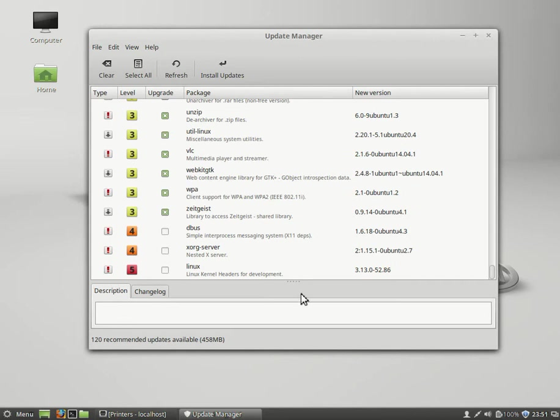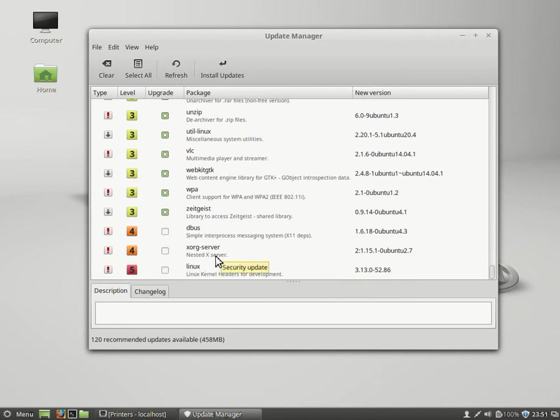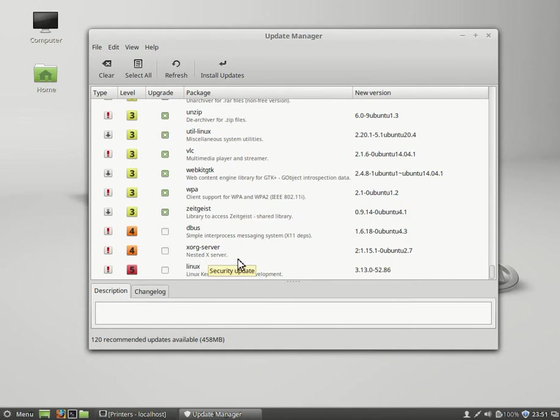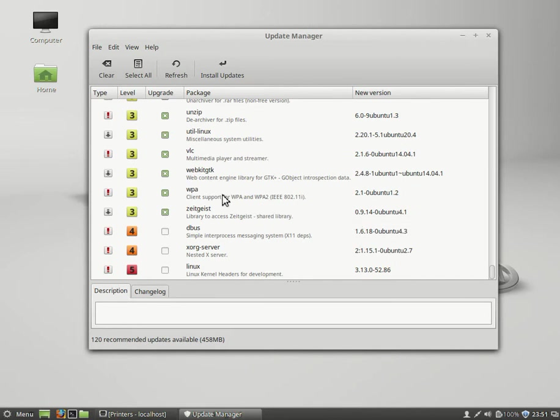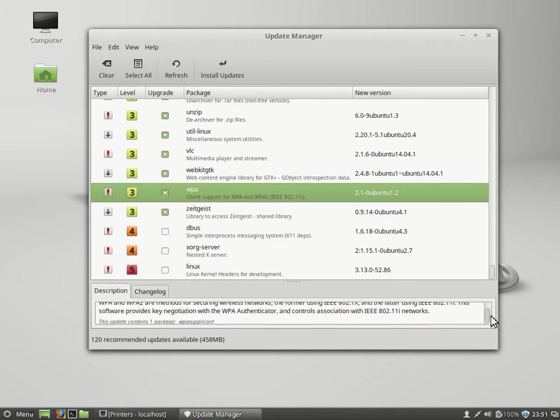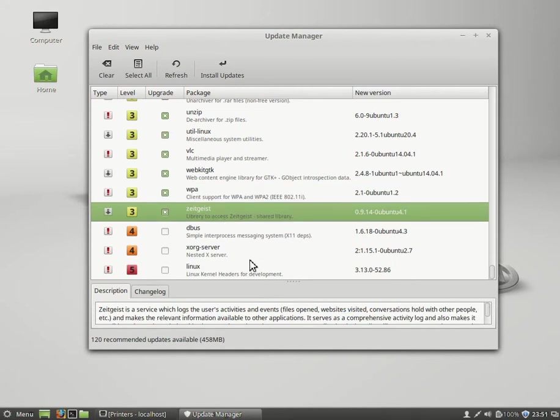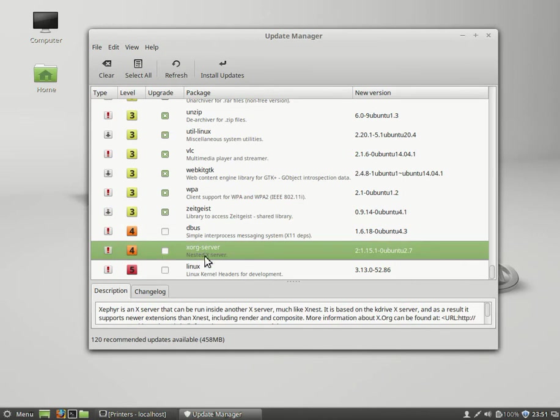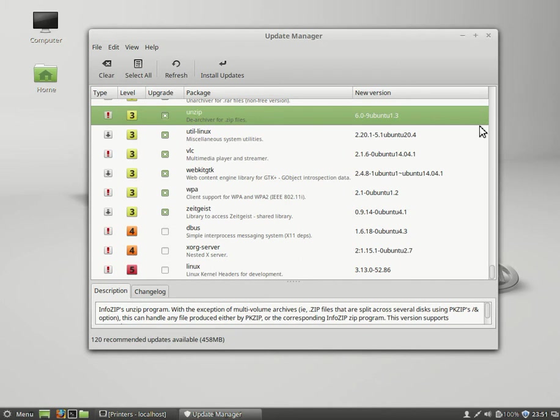Here we have the Linux kernel headers for development. Unless you're compiling your own kernels and whatnot, that's not really needed - unchecked. Level five, of course, X.org server, the whole graphical back end to the graphical server, that's unchecked. And D-Bus, that's another critical thing. The interesting thing about the update manager is it gives you a blurb. If you click on, for example, WPA, it will tell you what exactly this particular update is all about - a little blurb at the bottom. User activities and events, X.org server that can run inside us like X nest, unzip - it'll tell you different things so you know exactly what you're getting.